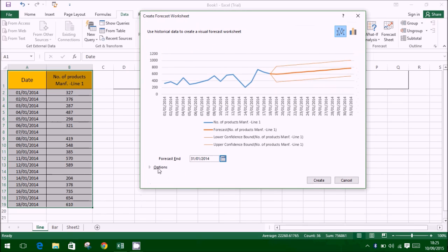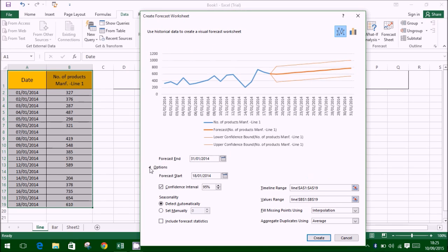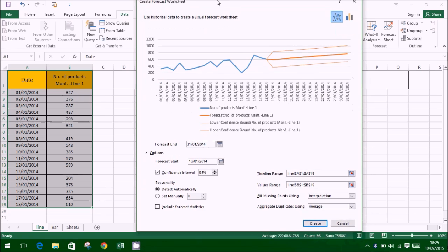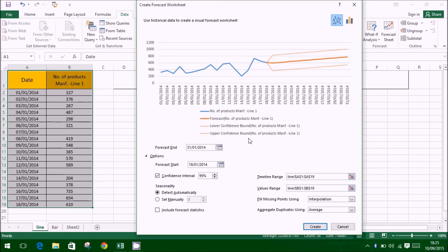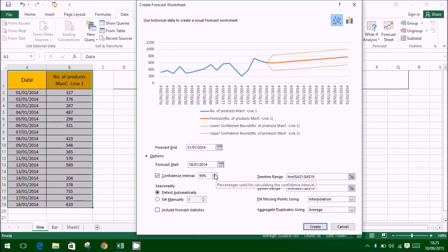Adjust the worksheet and click on options to view other commands. Adjust the confidence interval as per your convenience.